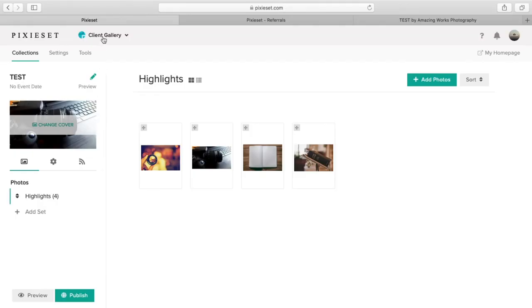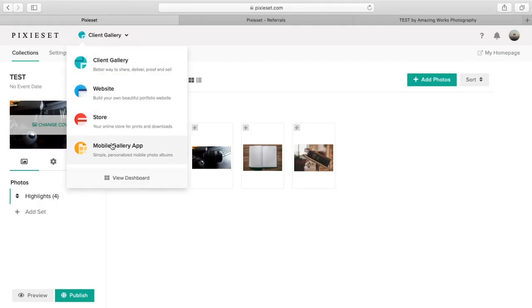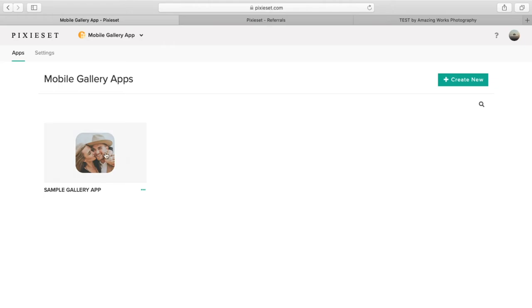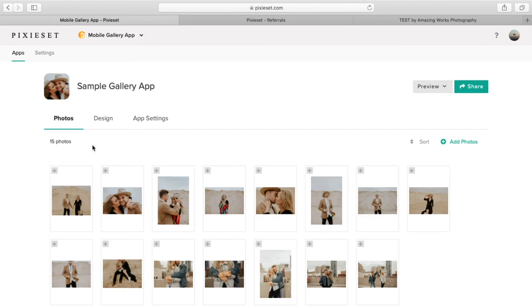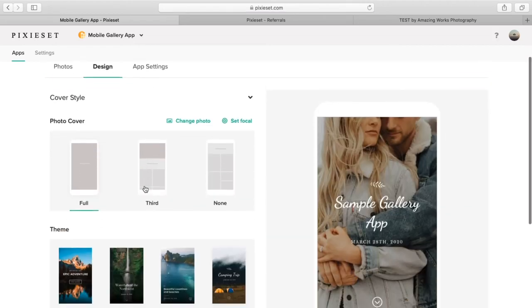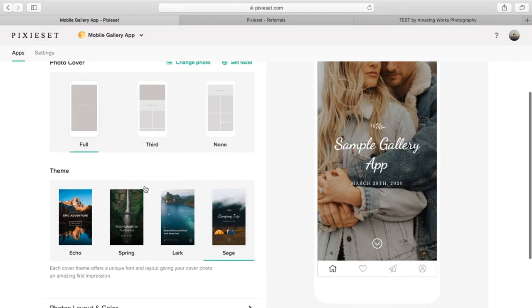One more thing that I love about this is the mobile gallery app. You have the ability to send the client their own actual gallery app that they can use. It's pretty neat. You can modify it the same way as if you're going to post it online.